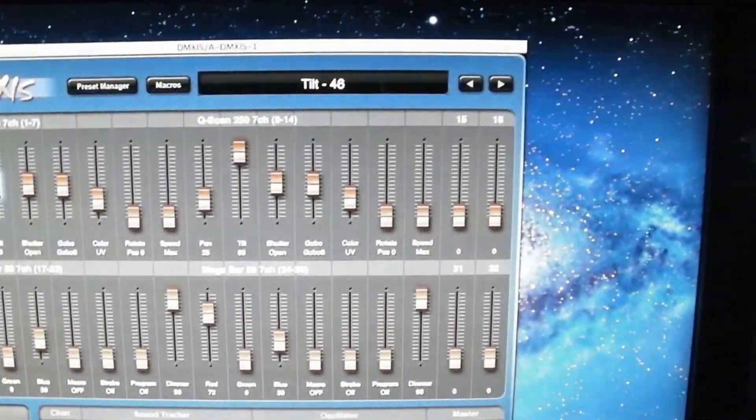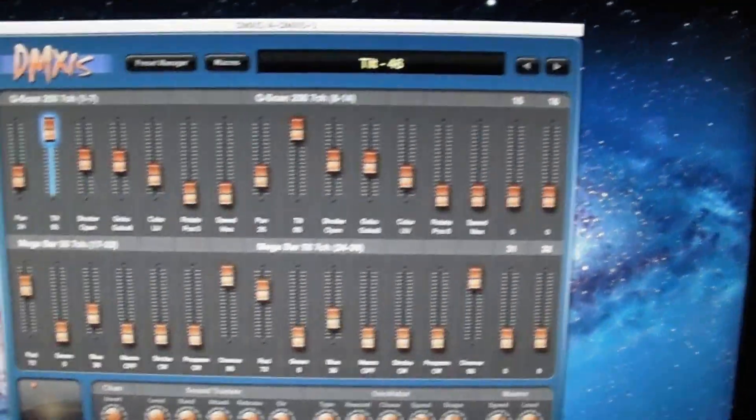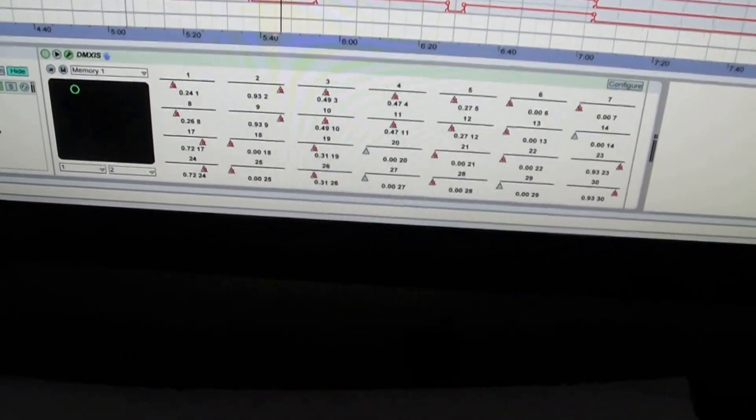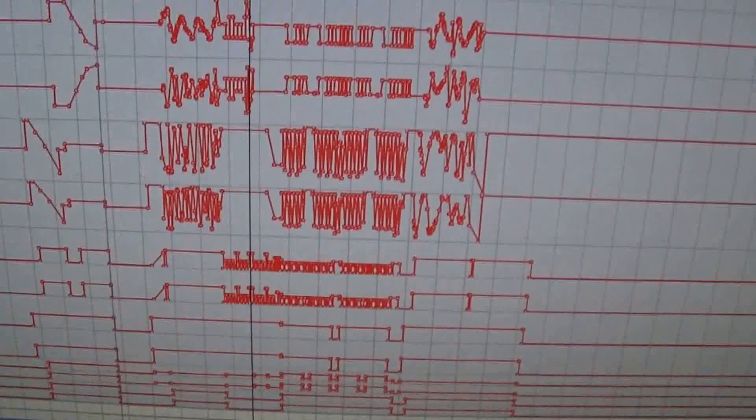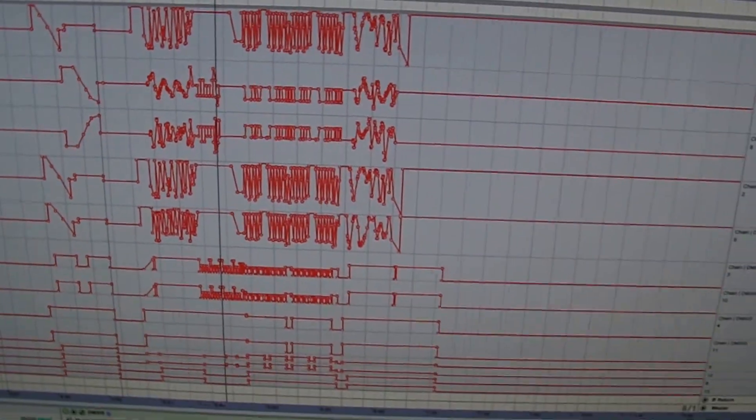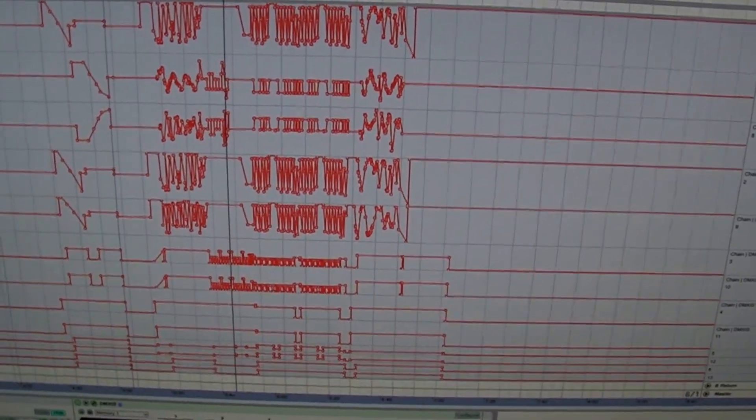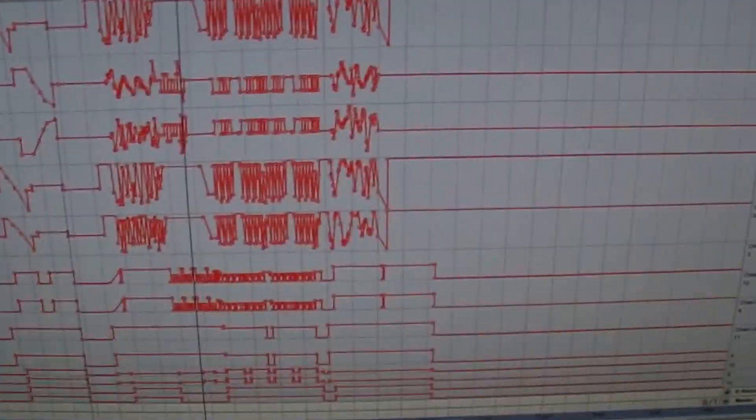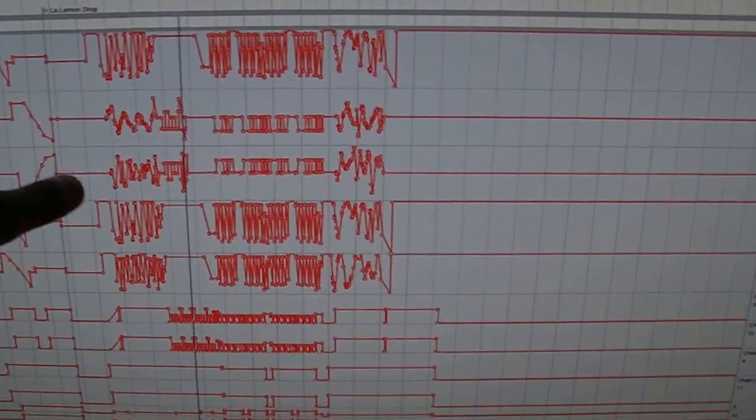All those faders are configured into the plugin rack down here and then each one of those parameters gets its own automation lane in the return channel. So like one and eight, these are the automation lanes for the scanner pans.